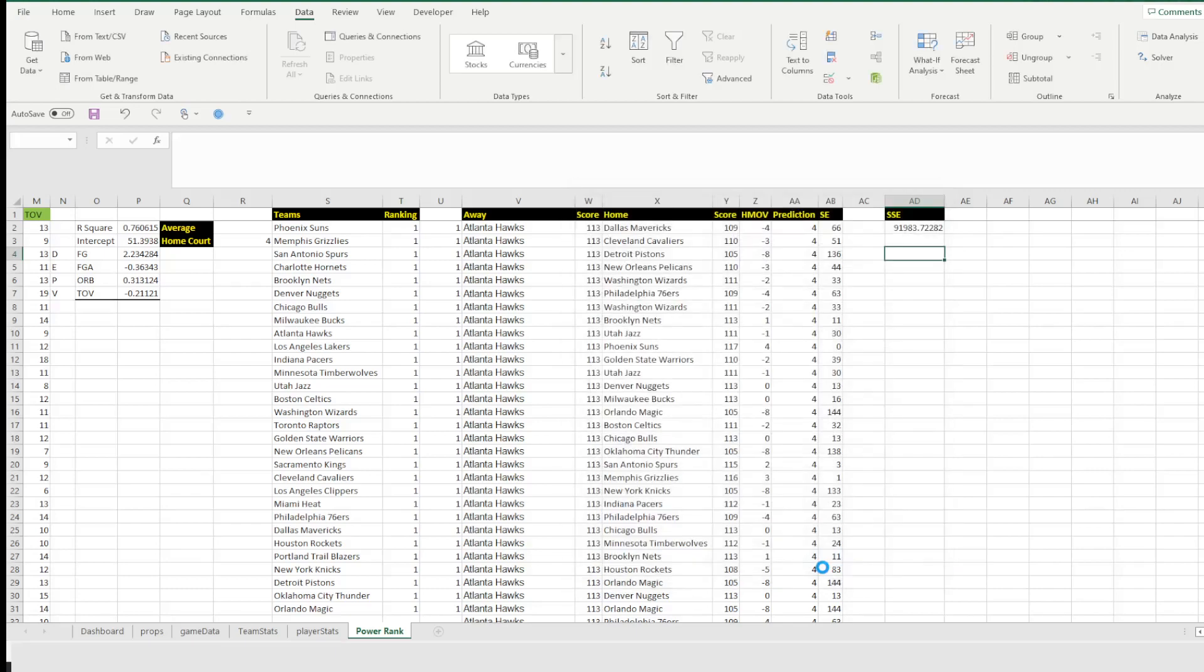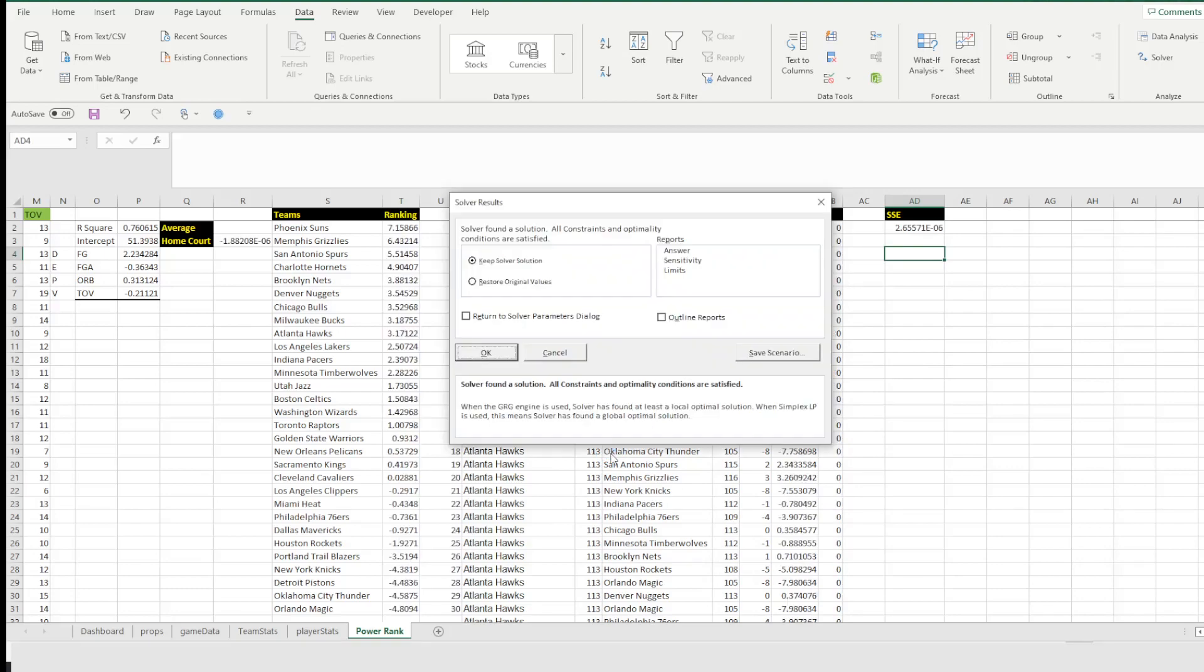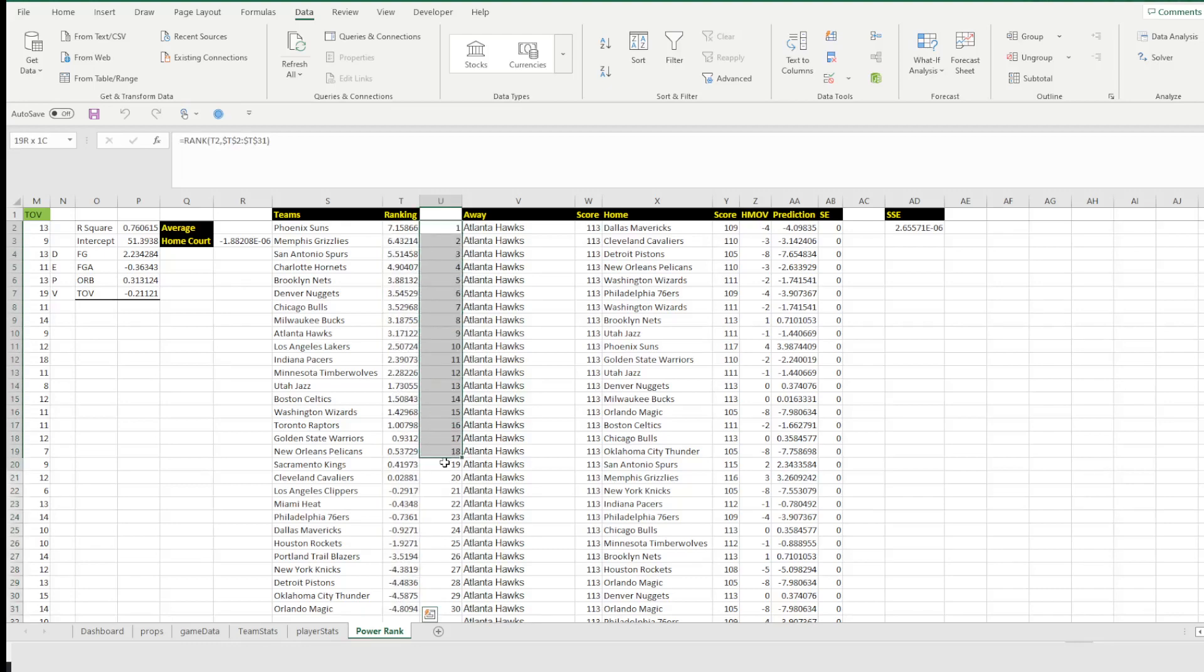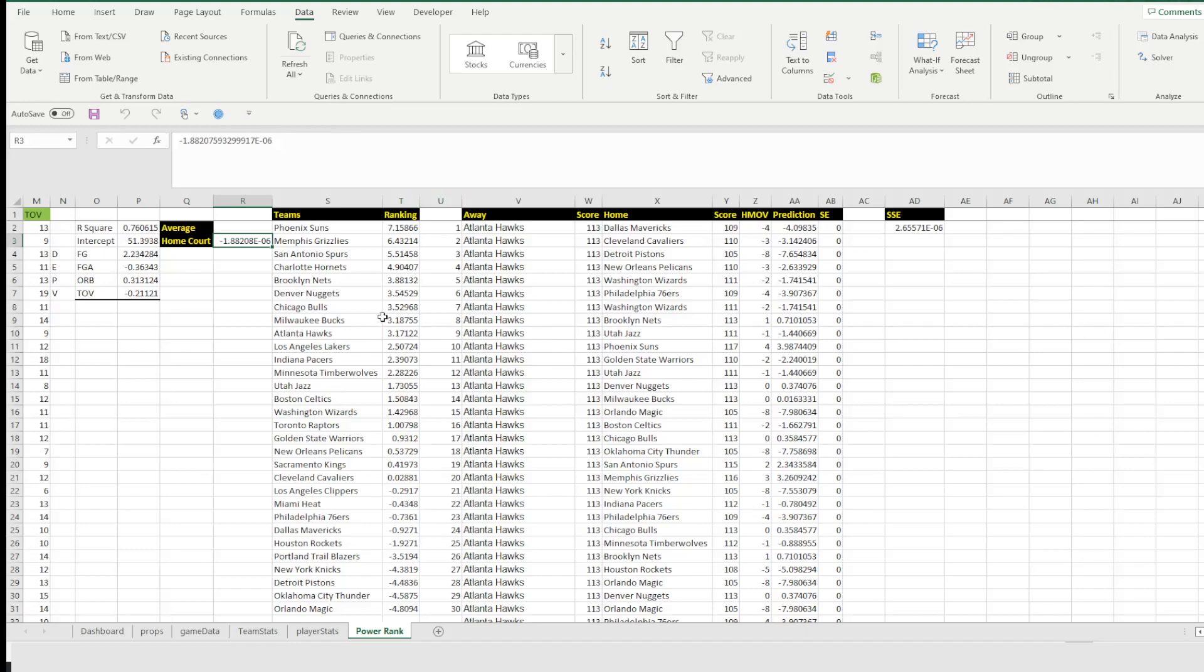It's going to process for a few seconds and then it's going to go ahead and spit out the number. And once it's done, it's going to just ask you, do you want to keep the solution? You'll hit OK. And then it's going to show these modified rankings. And again, here I have one, two, three, four, blah, blah, blah, all the way down.